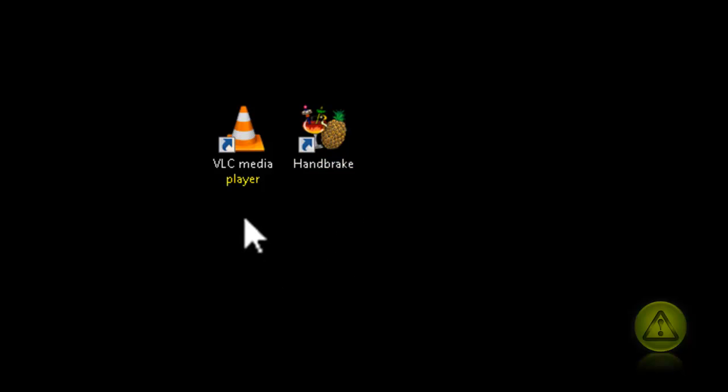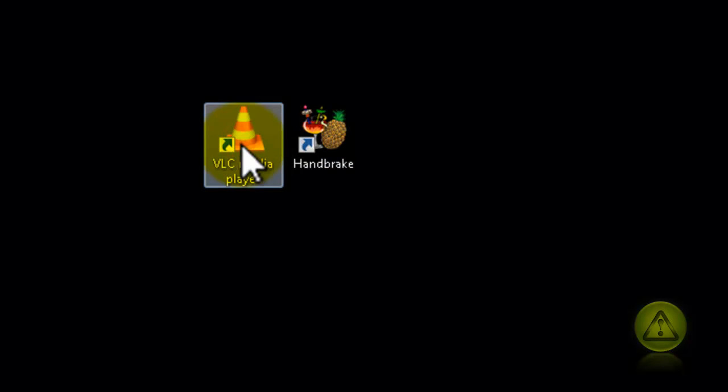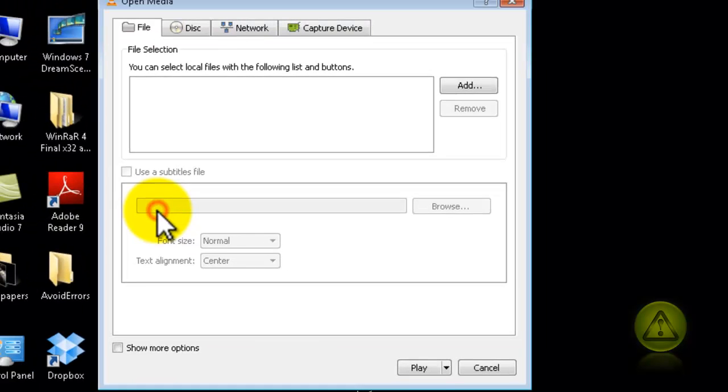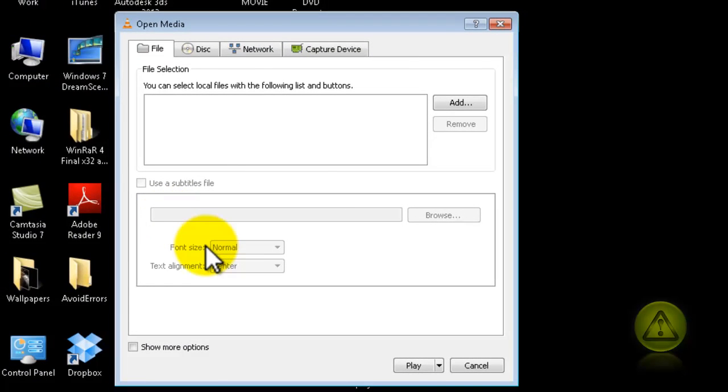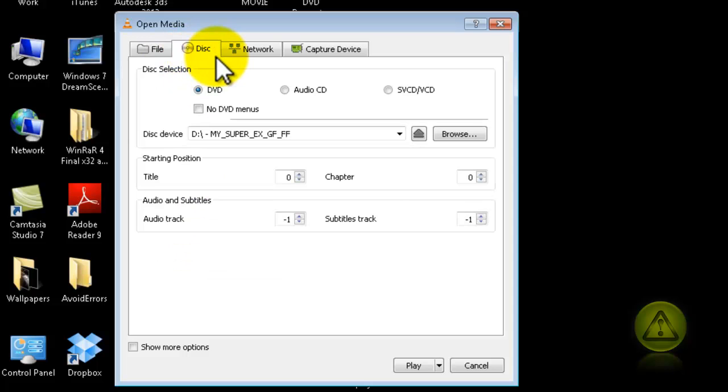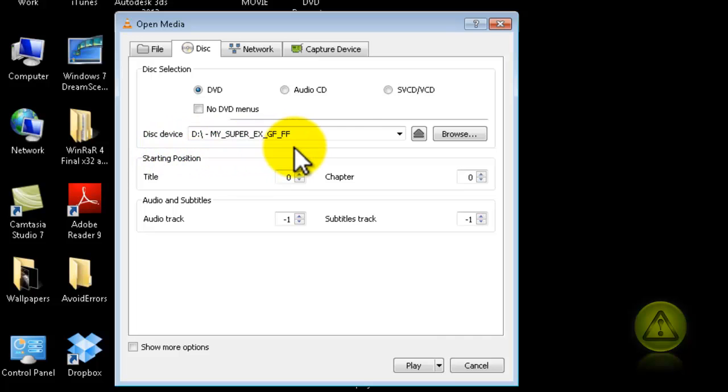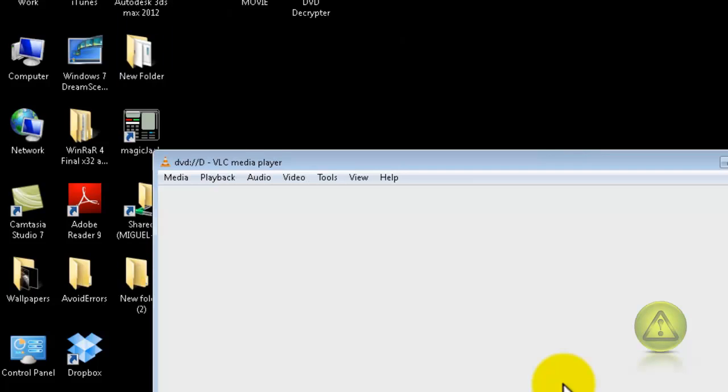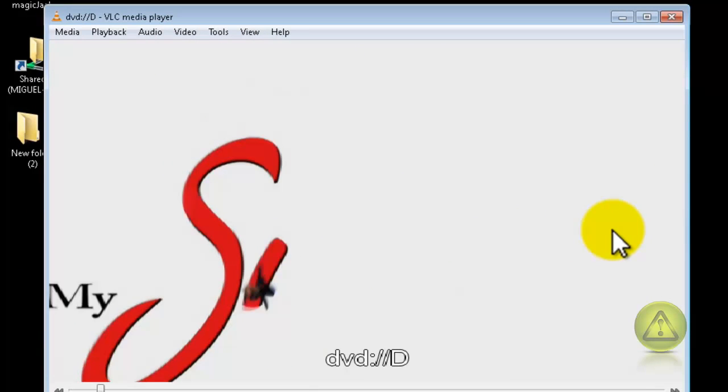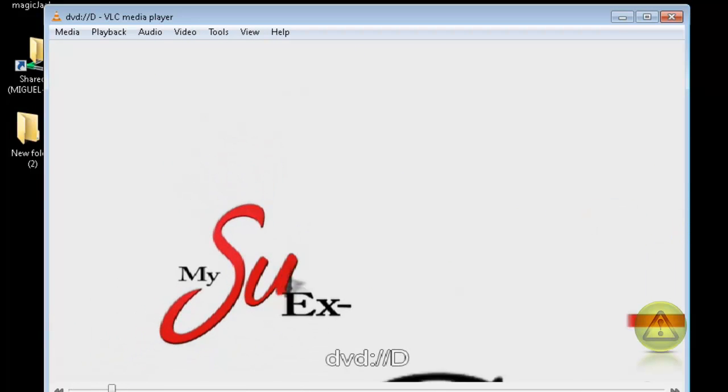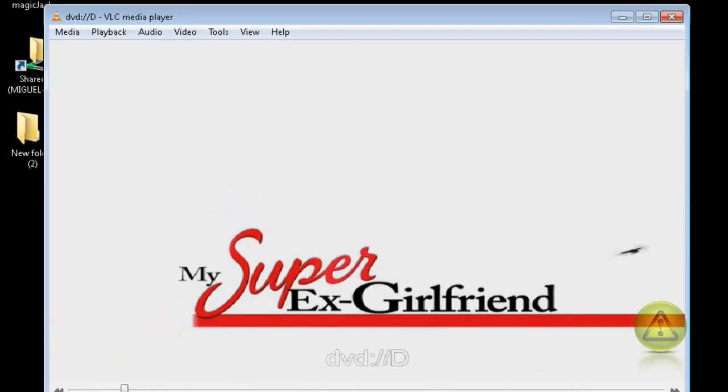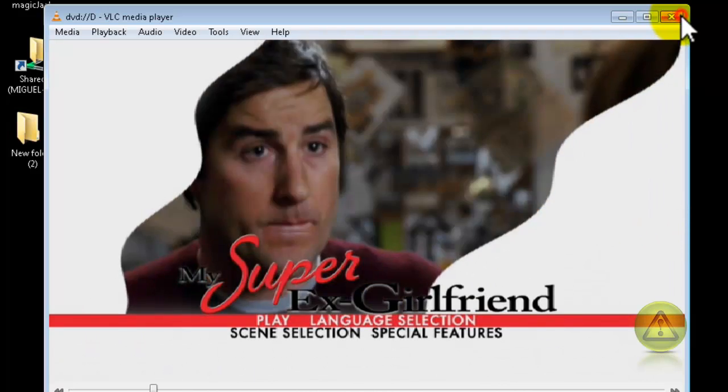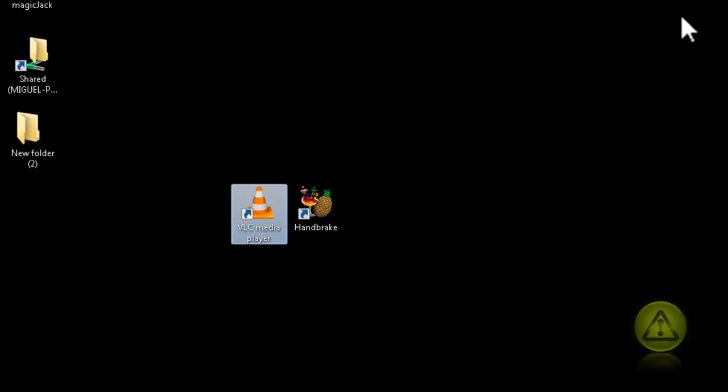Once you download and install VLC Media Player, double click to run before you run Handbrake. Click on the play symbol and then click on the disc tab. Make sure you play the movie before you run Handbrake, because sometimes even though it's installed, it gives you errors when you run Handbrake. You don't have to play the full movie. By the way, the movie is called My Super Ex-Girlfriend, which is really funny. A few seconds is fine.